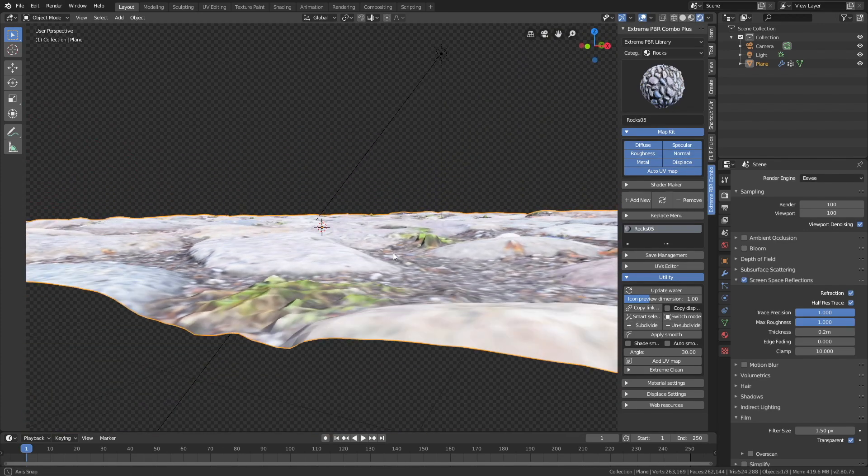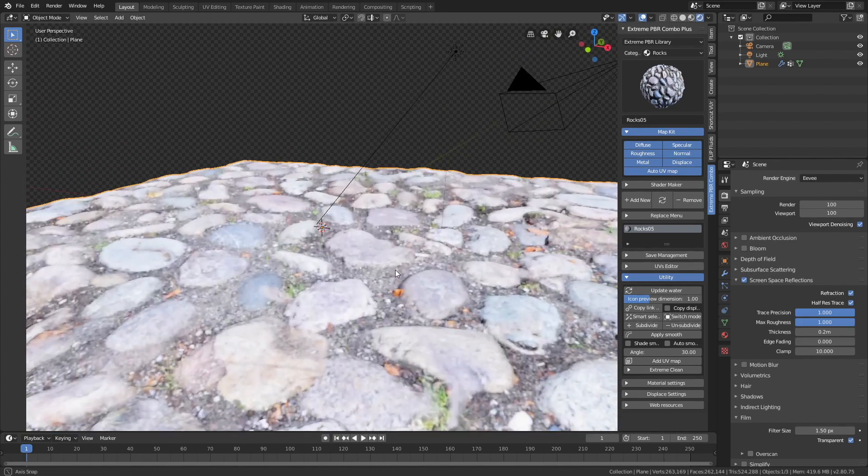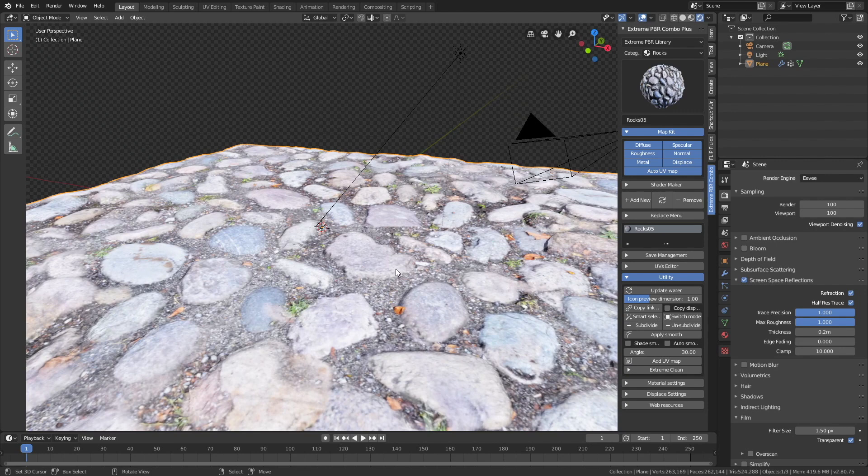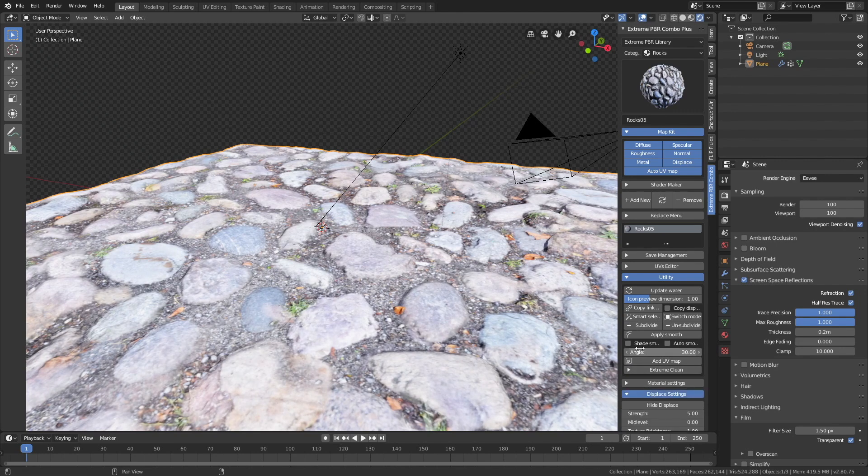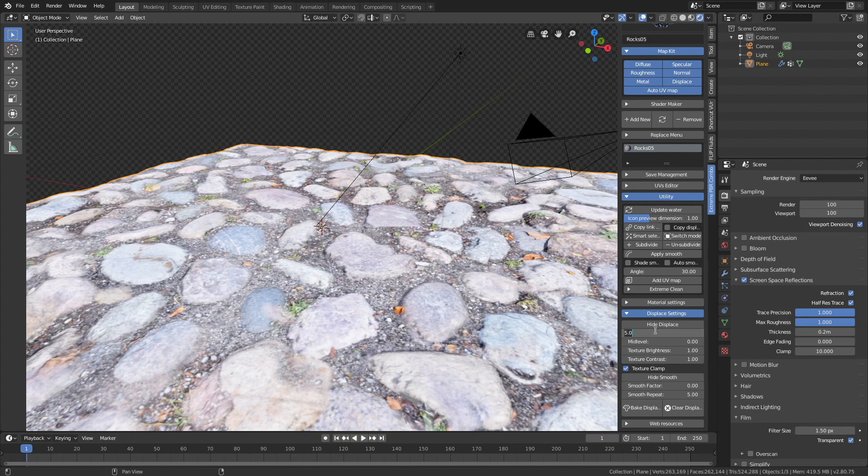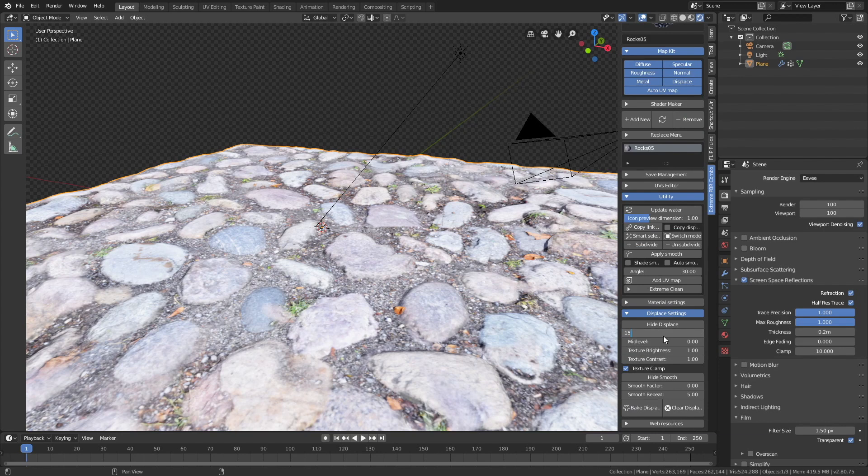But I'm going to increase the level of displacement, so let's go to the displacement settings, and then increase the strength value. Let's start with 15 for example.